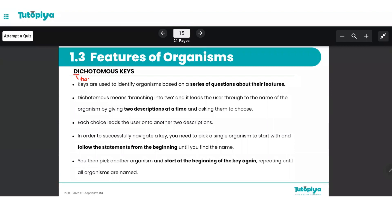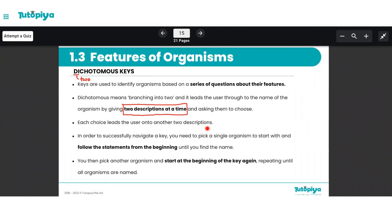It's called 'dichotomous' because the prefix 'di' refers to two — dichotomous means you are given two descriptions at a time and you are asked to choose the most appropriate description for your organism. Once you have chosen your answer, each choice then leads the user onto another two descriptions. So basically a dichotomous key is simply a series of questions you need to answer, and ultimately once you come to the final two descriptions you choose the final answer that leads you to the identity of your organism.